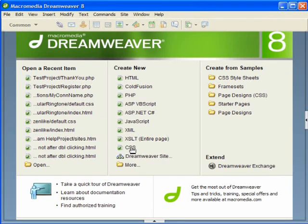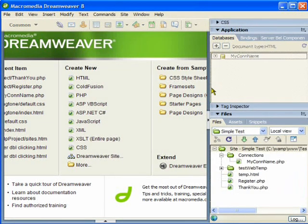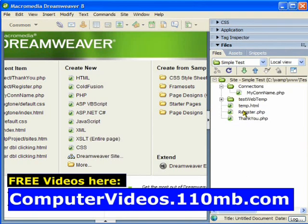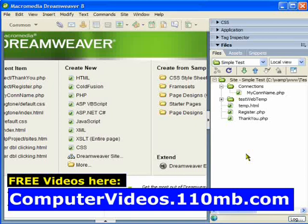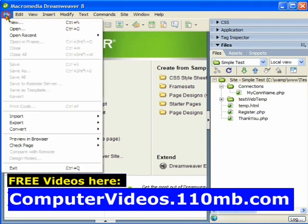Before opening a new file, I am going to show you the control panel. This is the application panel and this is my website which I have already set up. You can check my other videos where I have shown how to configure a website in Dreamweaver.